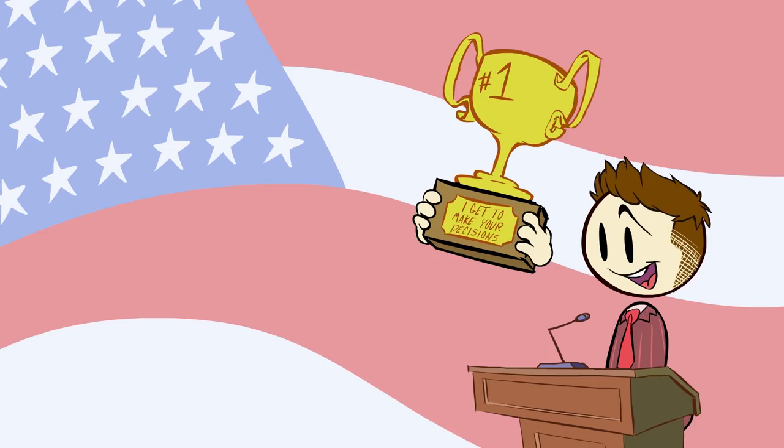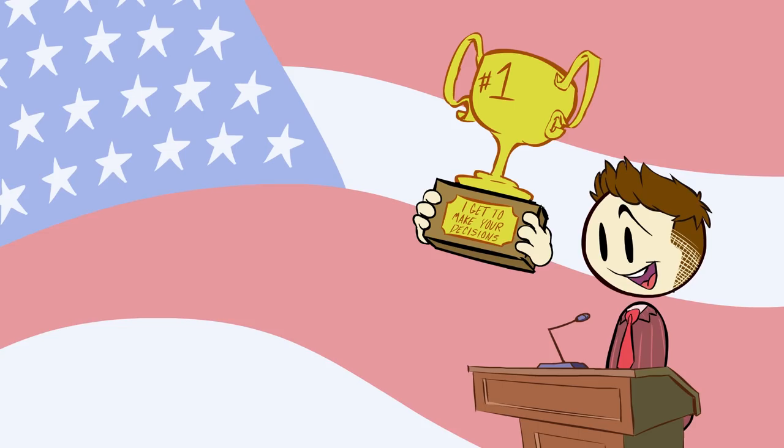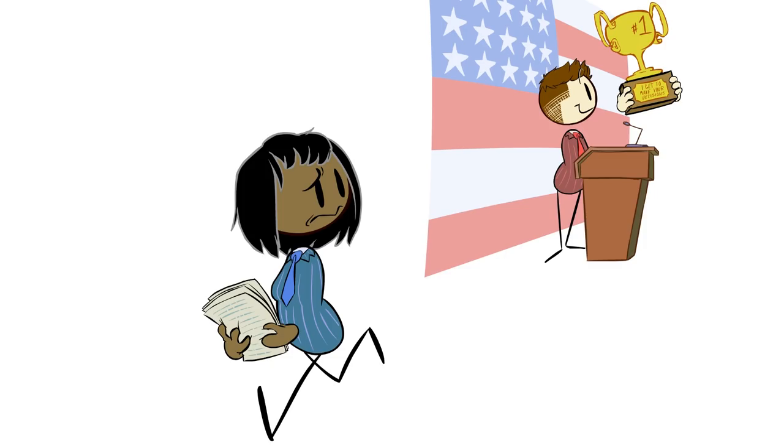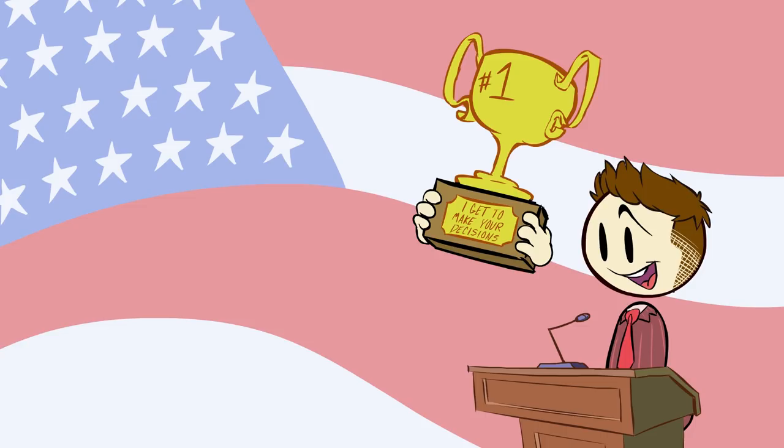In US politics, winning the game is priority number one. After all, if a candidate loses the election, they're not going to be able to achieve any of the goals or changes they have planned.